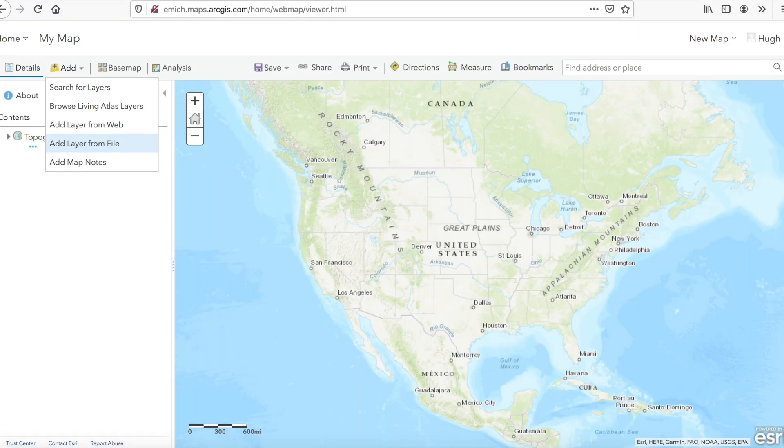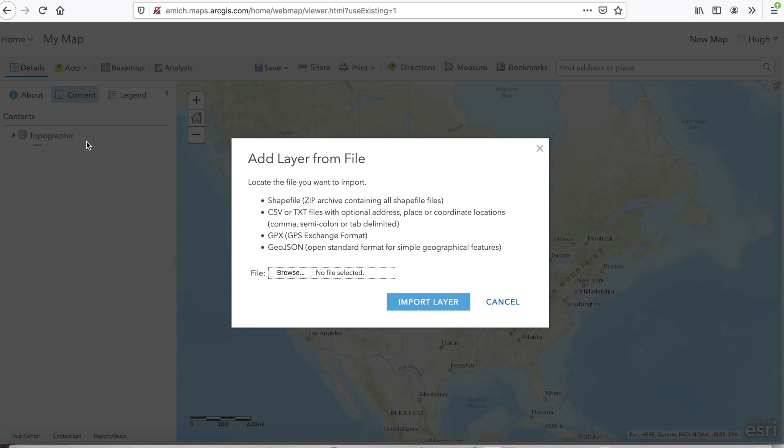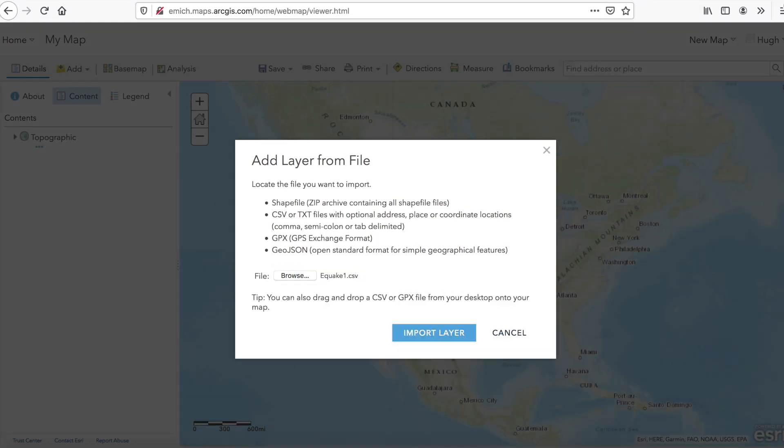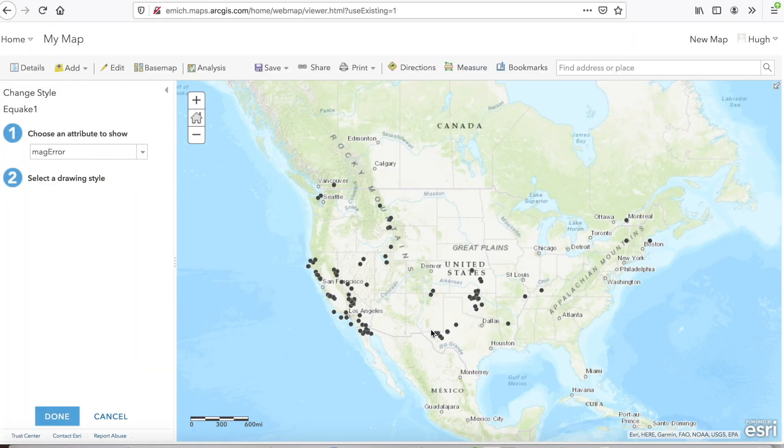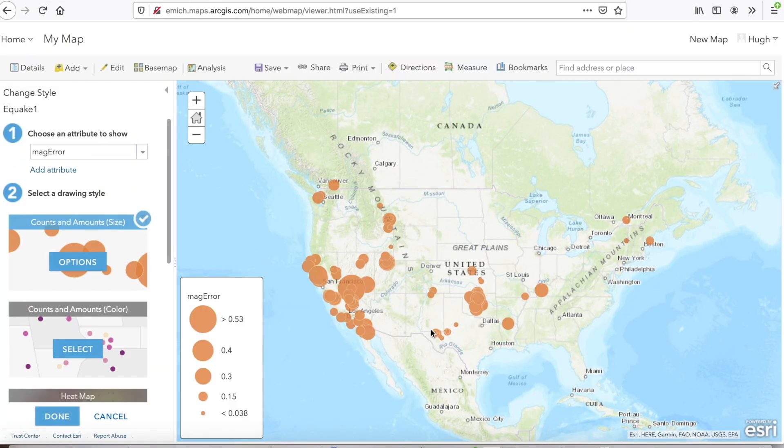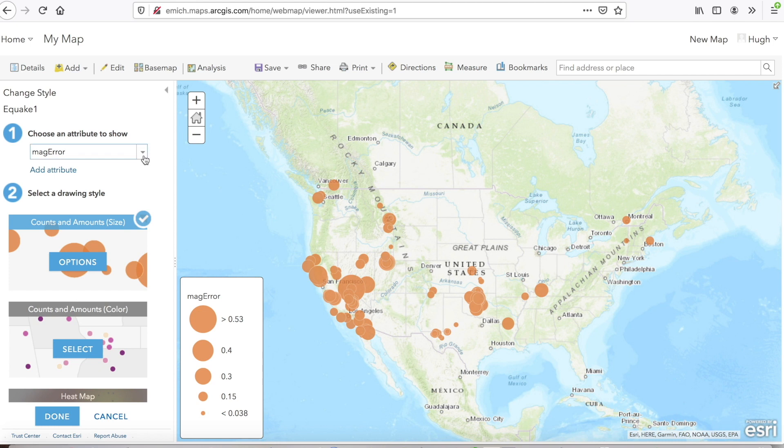At this stage, I just go Browse, and then I select my file, eQuick1. That's my data there. Open it. And then I click on Import Layer. And those are my data points. The software goes one step further. It has selected a field, one of the attribute fields to map. And so it's mapping by magnitude error.